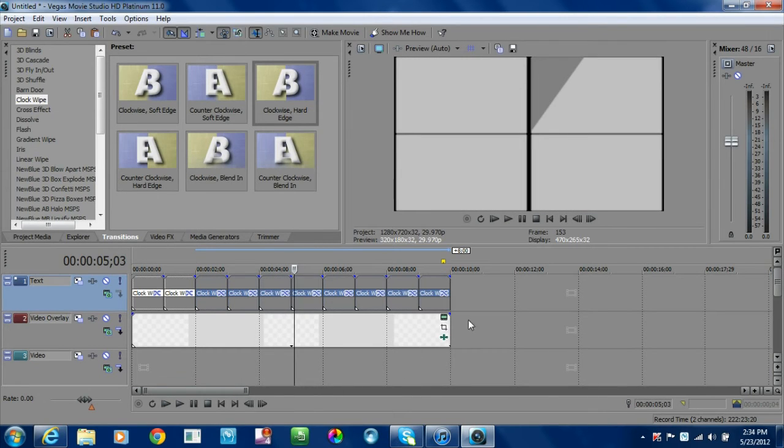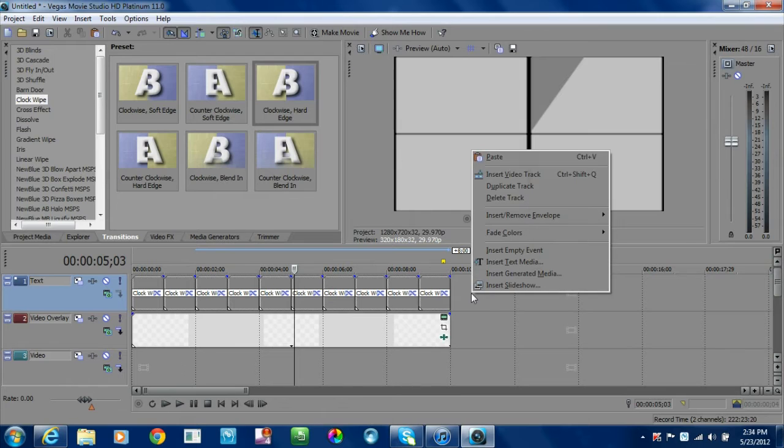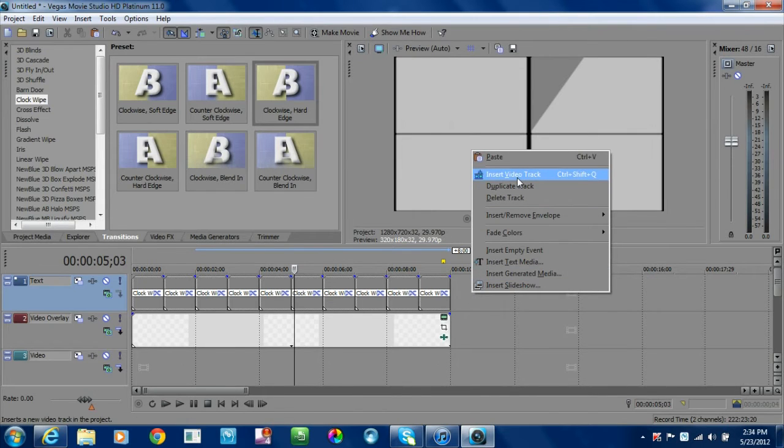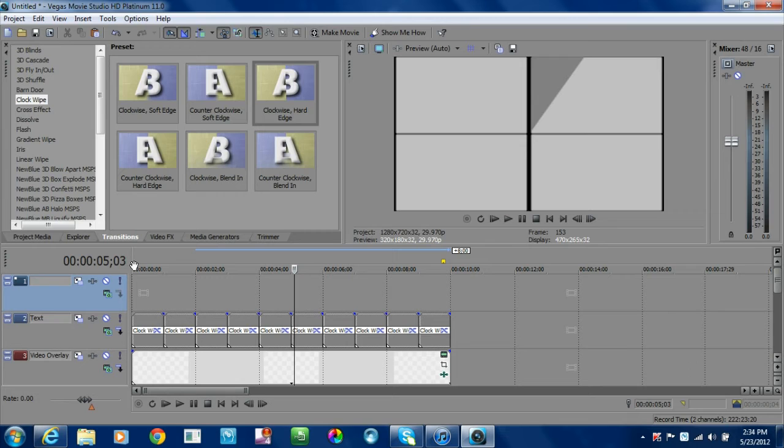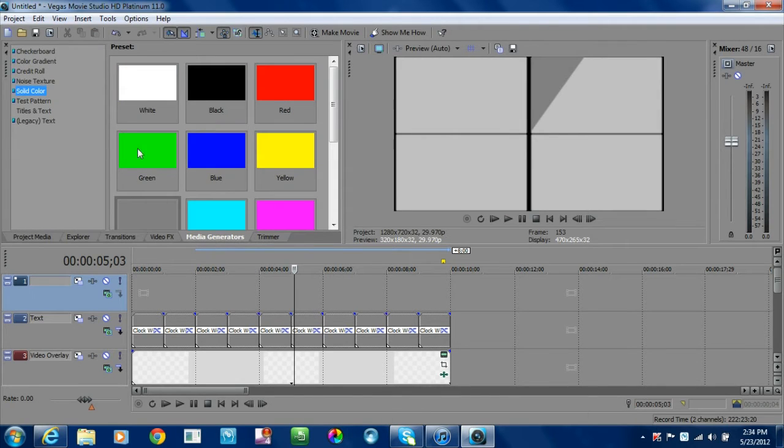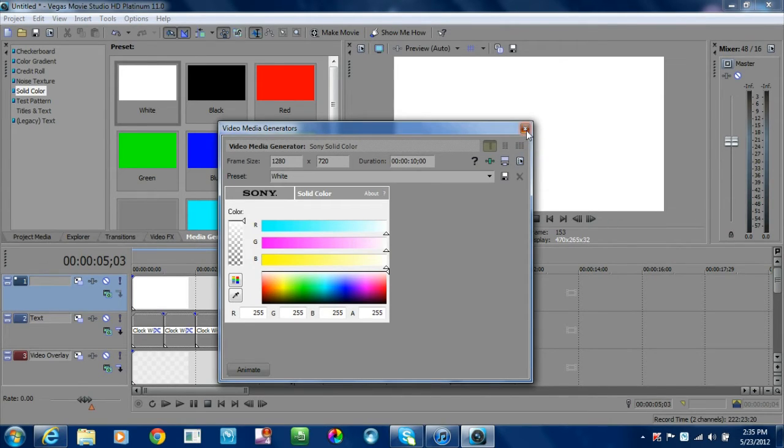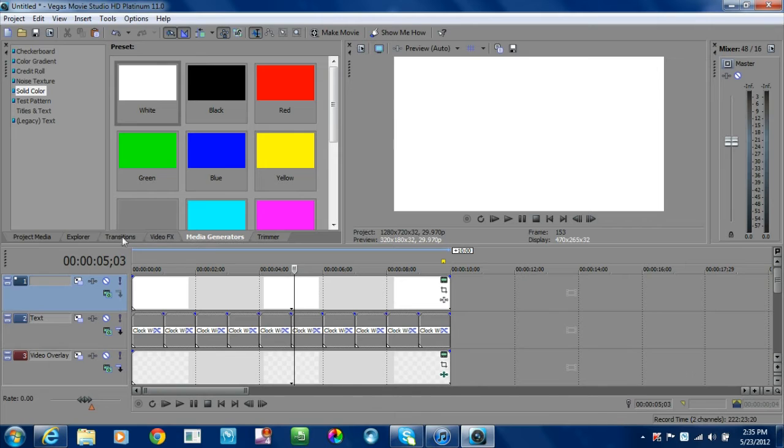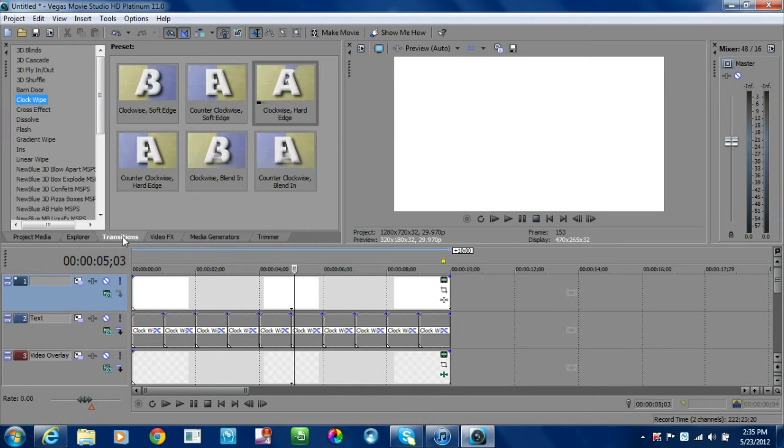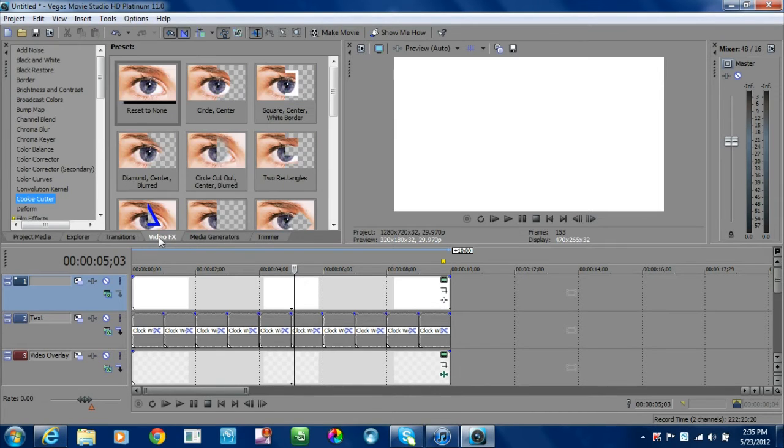For our next step, we're going to hit insert video track, or Control+Shift+Q. This is where we're going to go back to media generators. I use white—you can use any color—but I'm going to choose white for this tutorial.